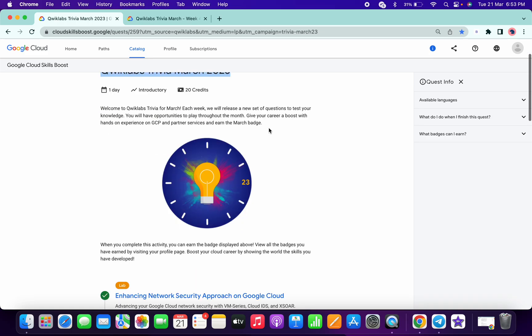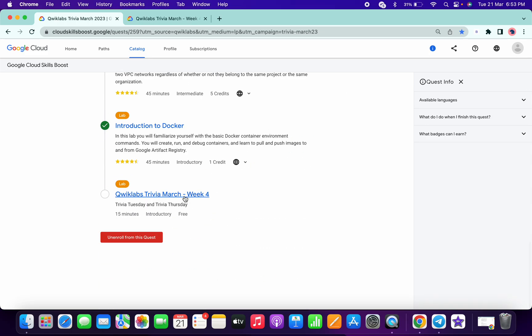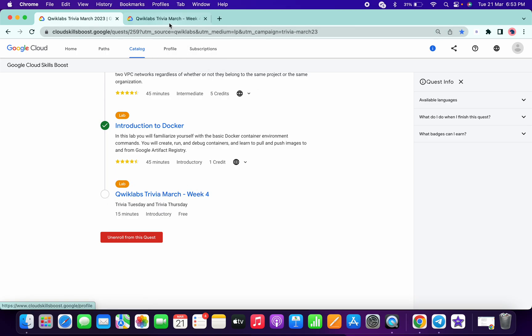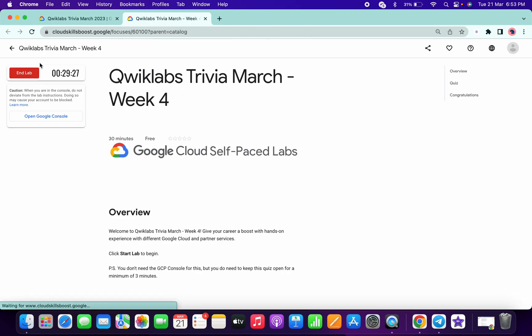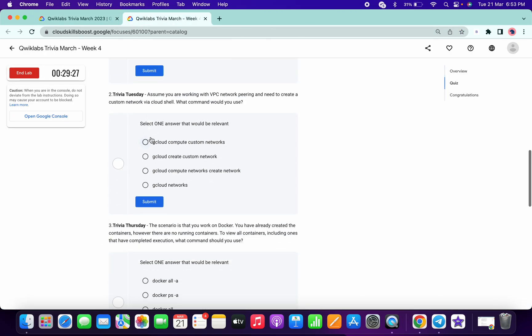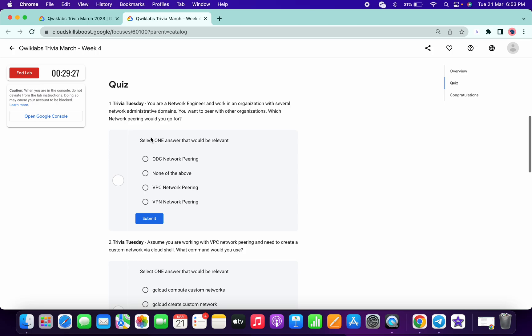Welcome back to the channel and the last quiz of March Trivia is live now. So what you have to do is simply click on this and start your quiz now. Just scroll down for the first answer.